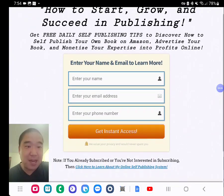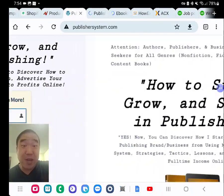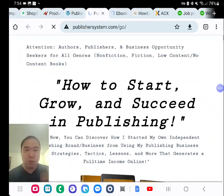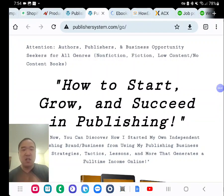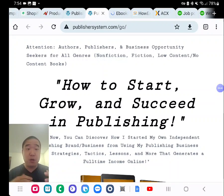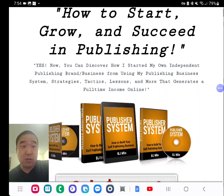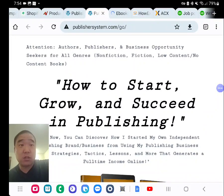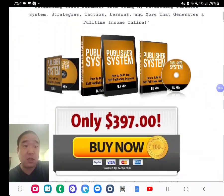Put in your name and email address and check out my free email newsletter where you get tips like this on a regular basis. If you want more tips right now to learn step by step how to start, grow, and build your author and publishing business in all genres, check out my step-by-step course at PublishersSystem.com/go.